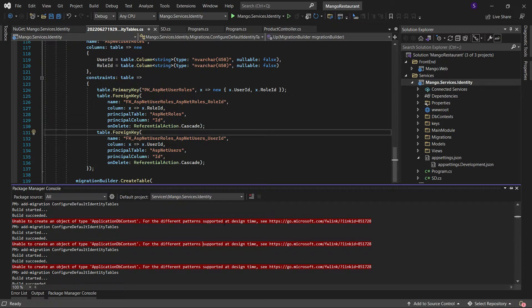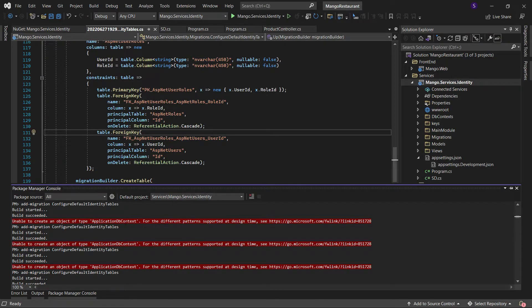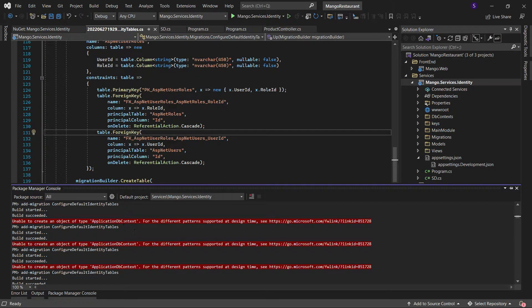Hi guys, today I want to explain to you how to fix this error which happens when doing the entity framework migrations. Unable to create an object of type application db context for the different patterns to support your design time. So it means at design time my application db context was not recognized by the entity framework.